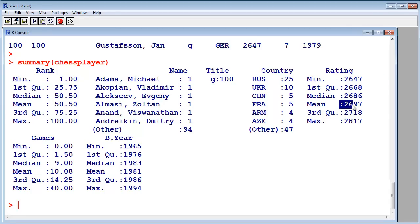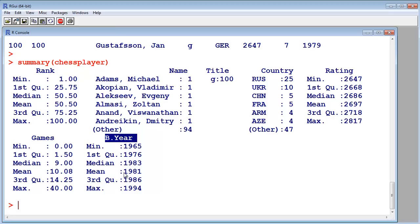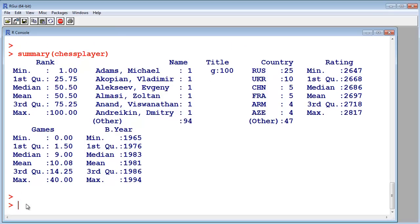And the rating, the average rating is 2700. The games played in the time from the last list to this list is an average, it's 10. And the birth year, so the average age of the top 100 players is 30.